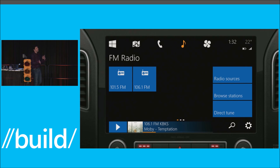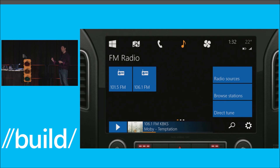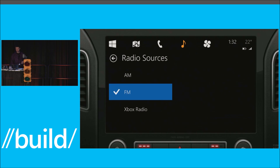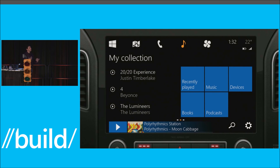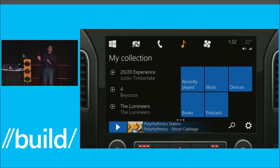Coming over to media, you can imagine integration with all of my media sources — certainly those on my phone, but also ideally those that exist in my car as well — to be able to tune to a particular radio source or maybe even to Xbox Radio, and to go through my collection of media on my device and manage and play it from there. So that's just a taste — more of a concept, but one we're working very, very seriously on so that we can bring the best of the IVI and my brought-in Windows device together.